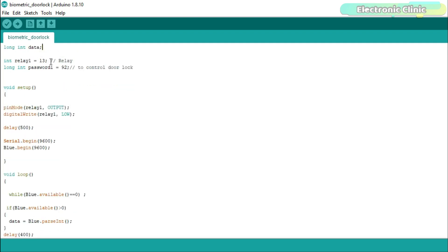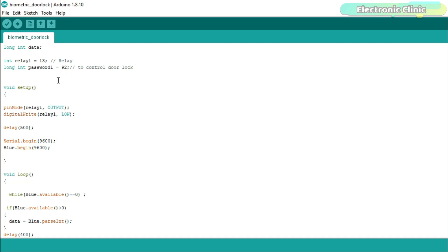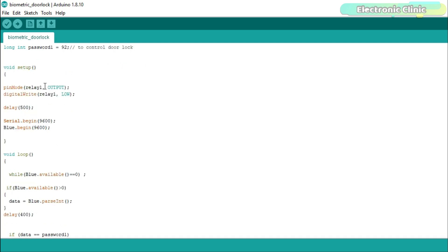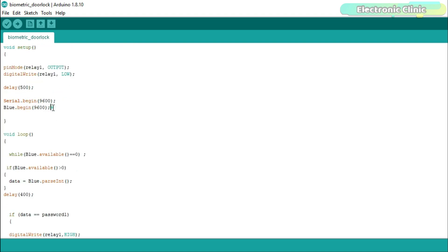For this project, I selected 92 as the password. You can increase the number of digits. You can also define a string type variable, and this way you'll be able to use numbers, letters, and special characters to define the strongest password. Inside the setup function, I set the relay module as an output device and activated the serial ports.